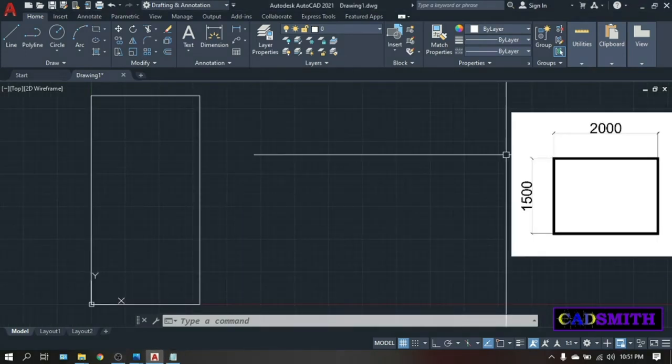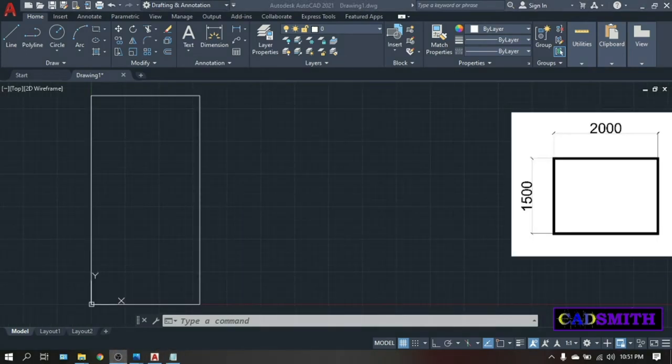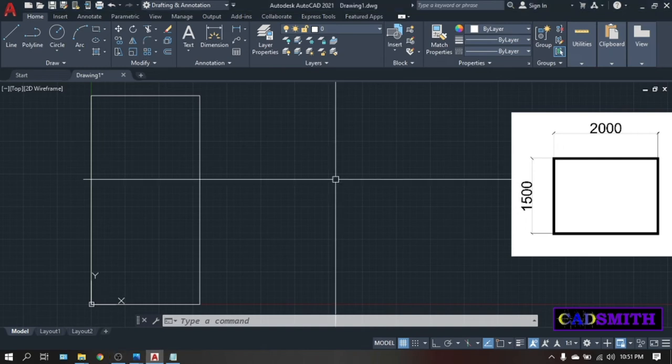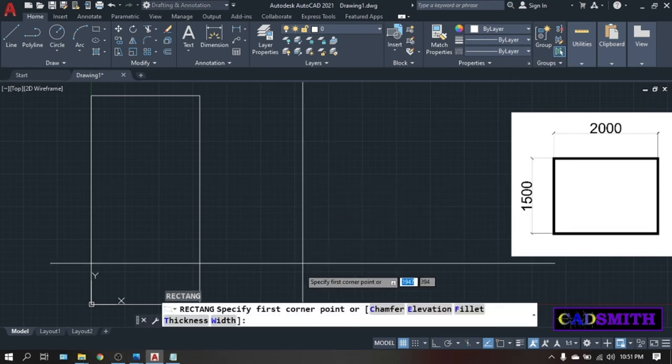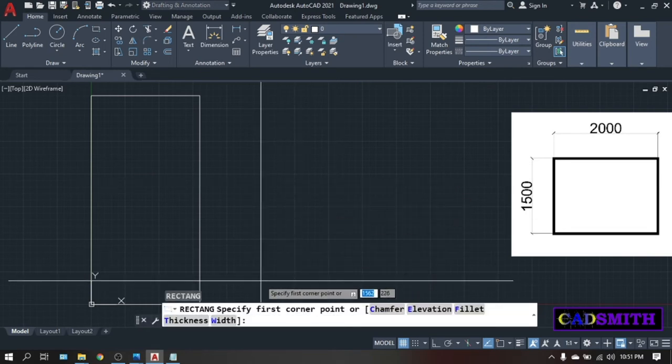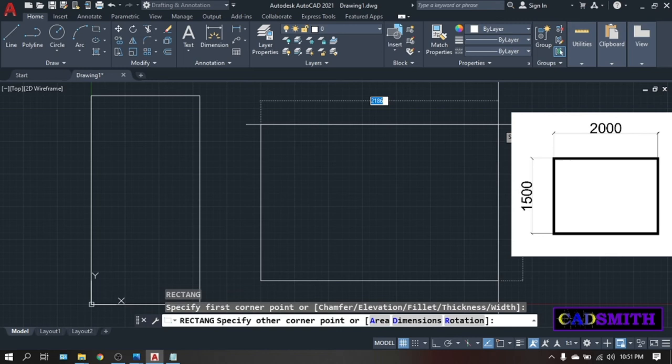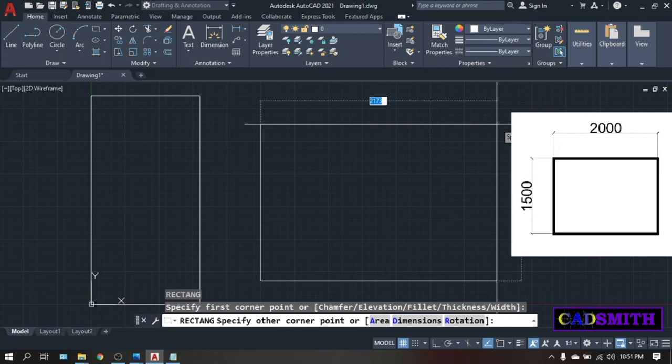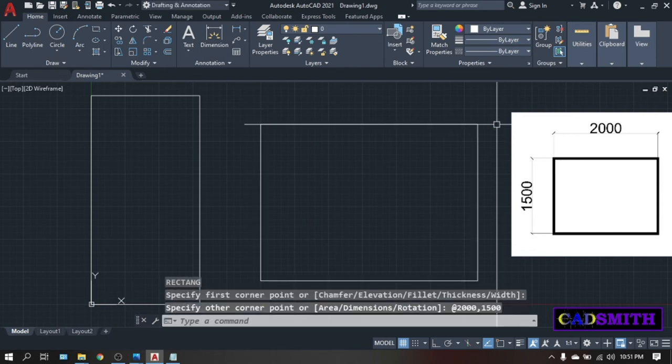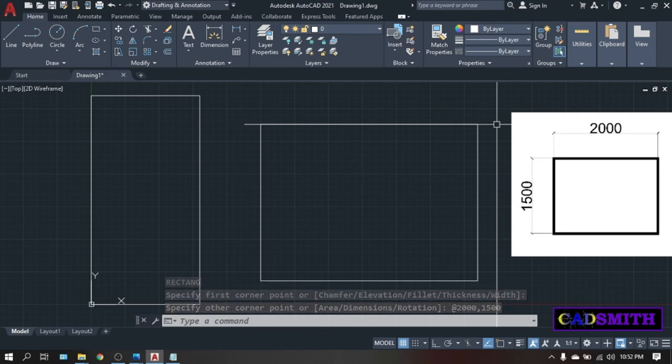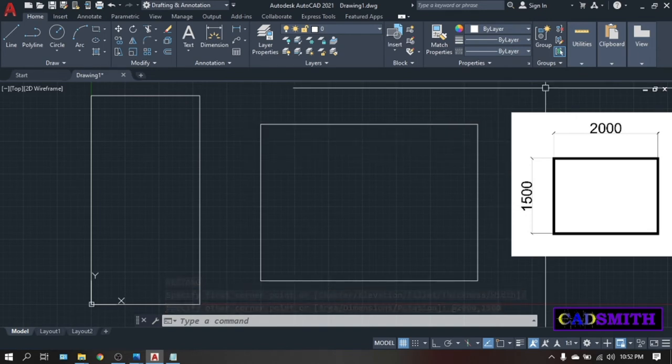So I have another example here, another rectangle with a dimension of 2000 by 1500. So type REC. Enter. Specify first corner, just pick anywhere. Specify other corner point. So the x will be 2000 and the y will be 1500. So the coordinates will be 2000 comma 1500. Enter. This is now your new rectangle, exactly what is on the image.